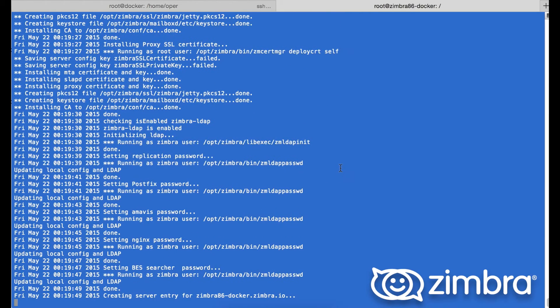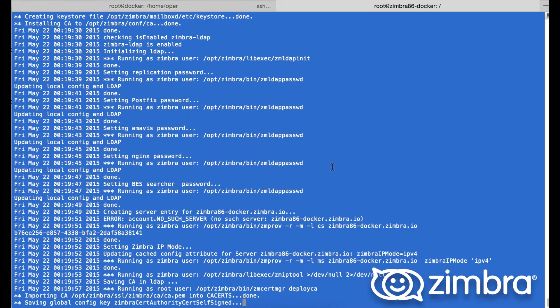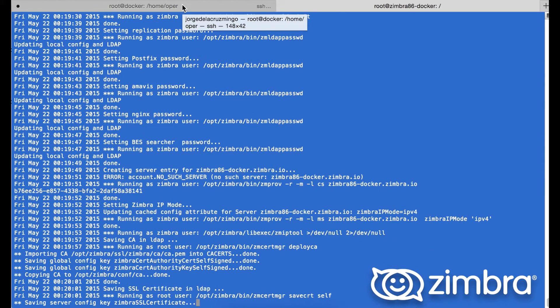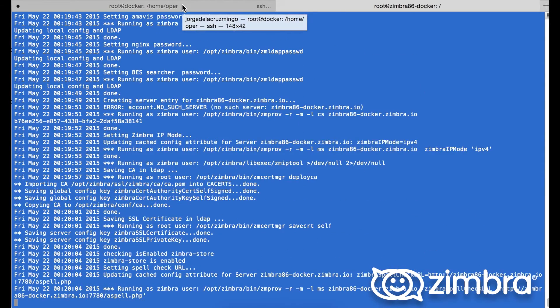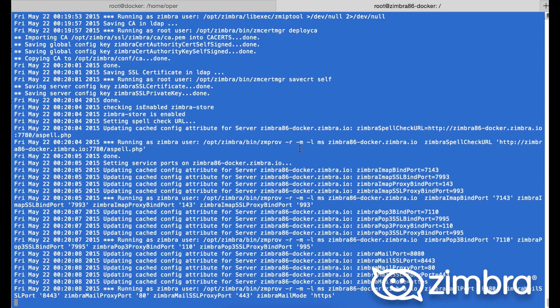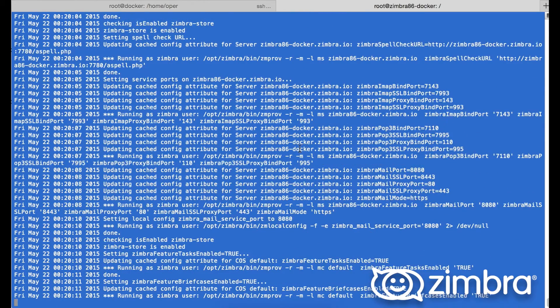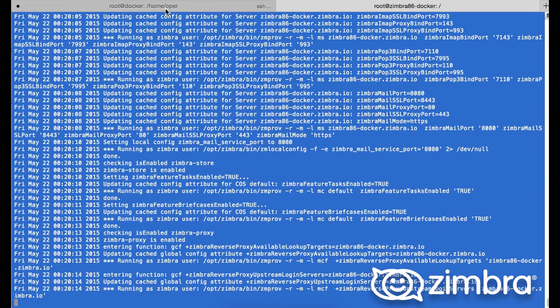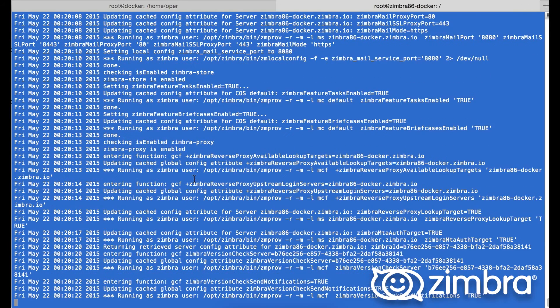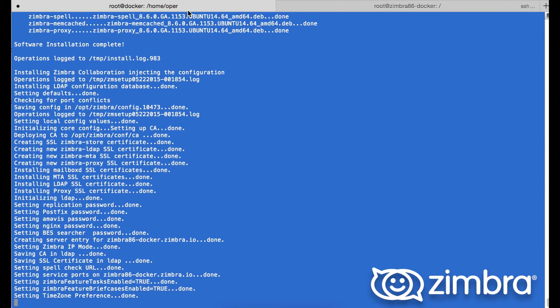Coming back to the actual installation on the container, it's going through the steps that the default Zimbra installation goes by. You can flick to and from the tabs checking the debug logging if there's any issues on the fly. It's very helpful.